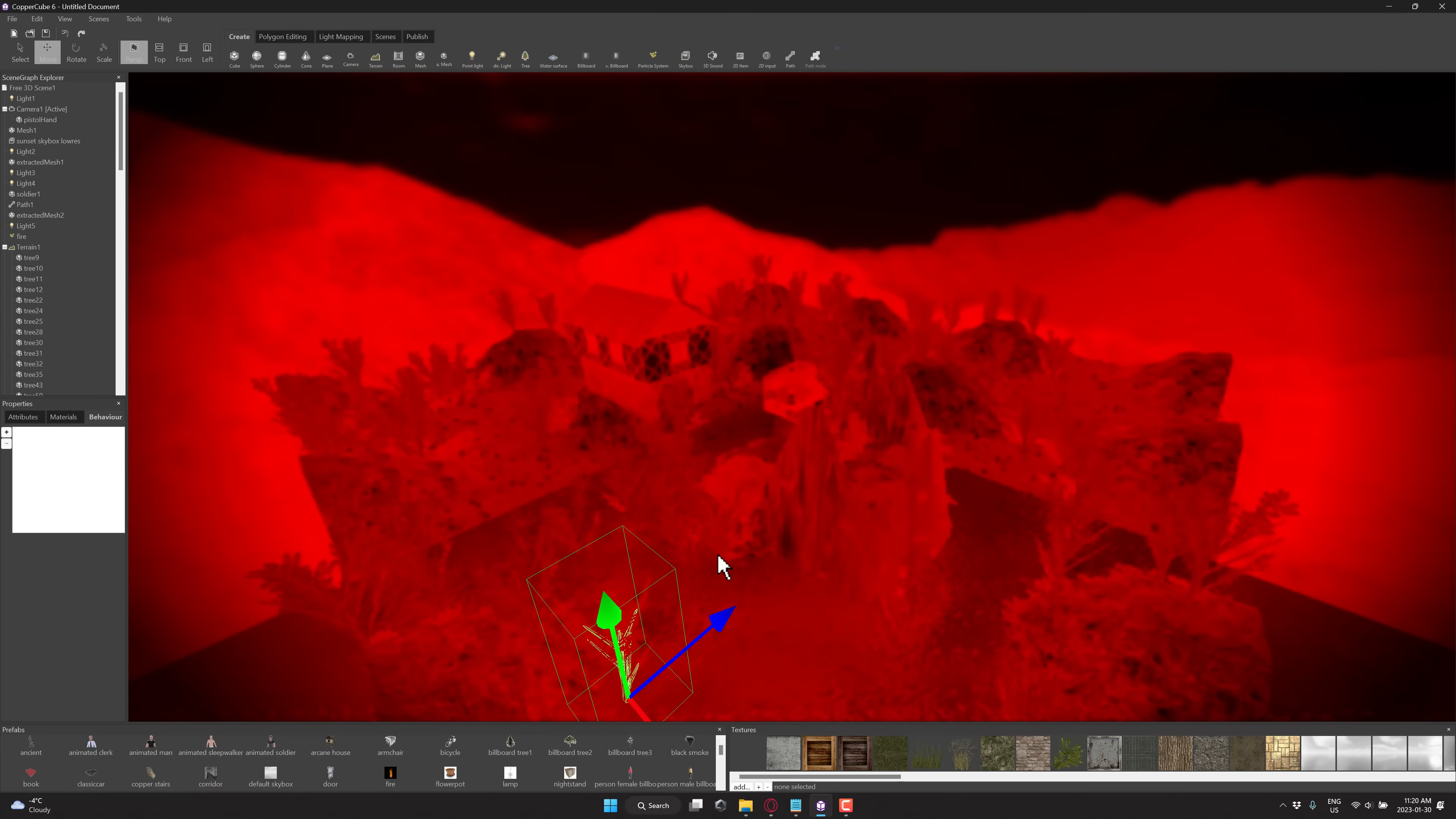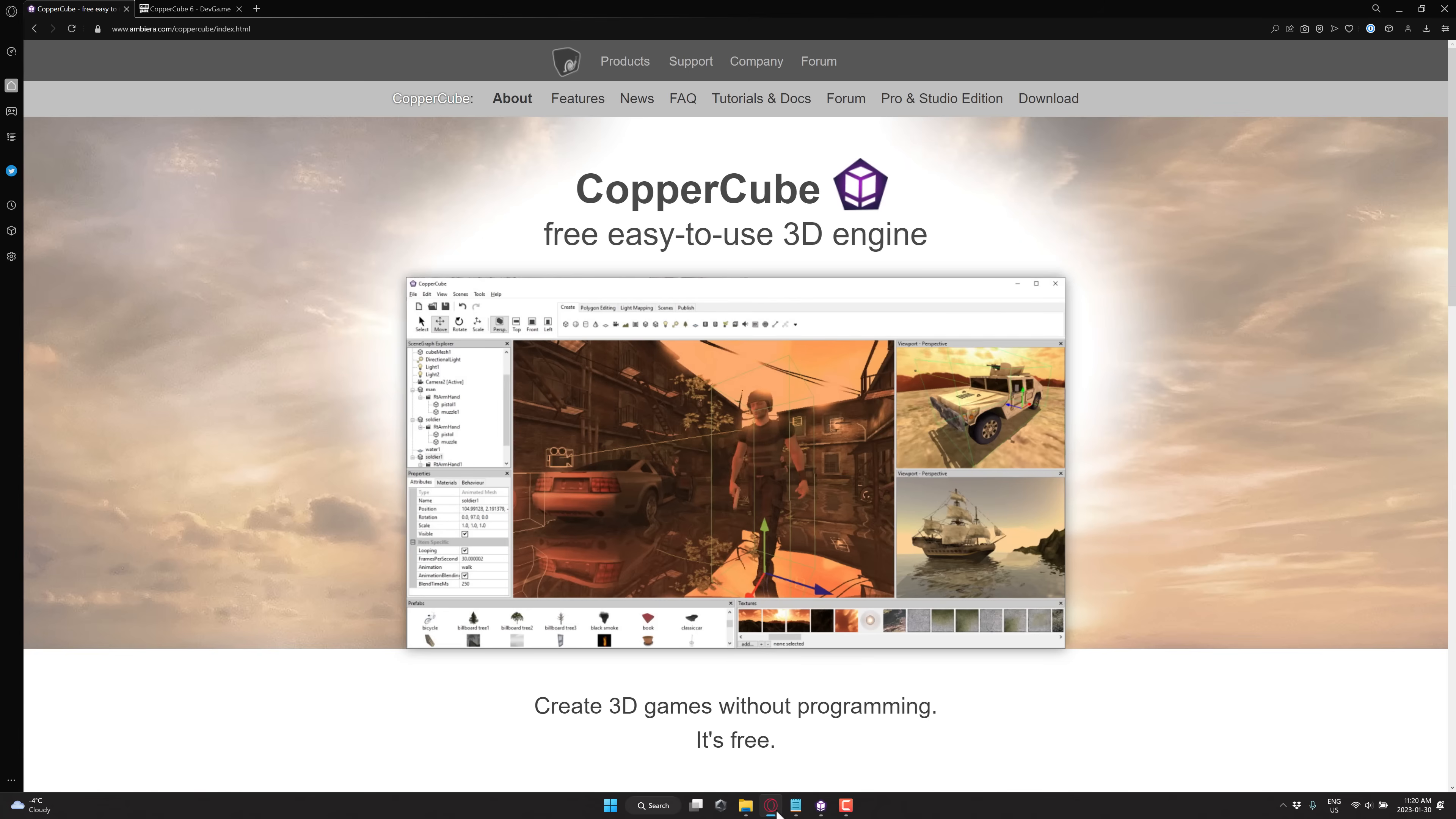Those are kind of one of the things that you're limited to the premium version there. Also, if you want the full source code, you're going to need to get the premium version as well. But as far as super easy-to-use game engines go, this one, Copper Cube, is one of the easiest out there.